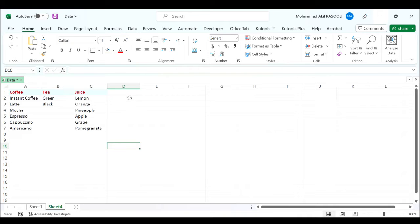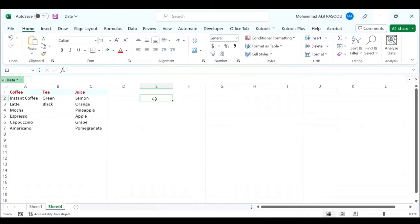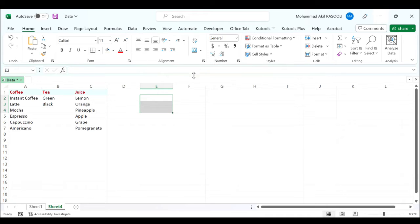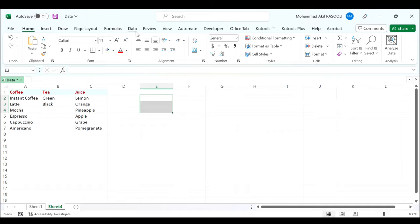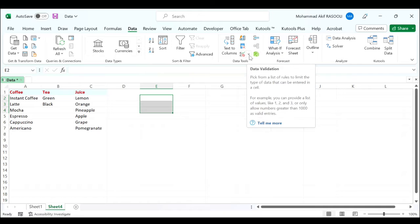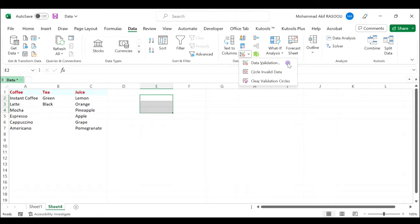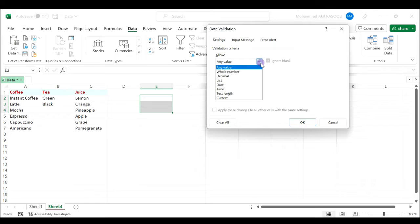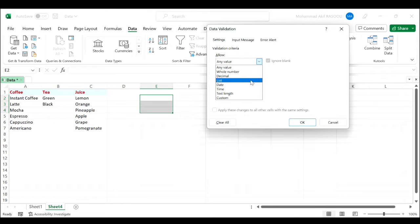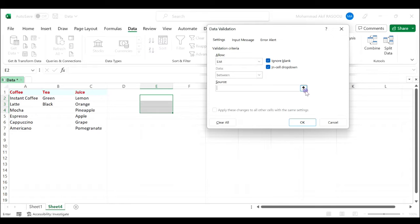First let's create a parent drop-down list. We'll select three cells for the three column titles and click the data tab. In the data tools group, click the data validation drop-down list and select data validation. In the settings tab, select the list from the allowed drop-down list and click this button to select your data source.